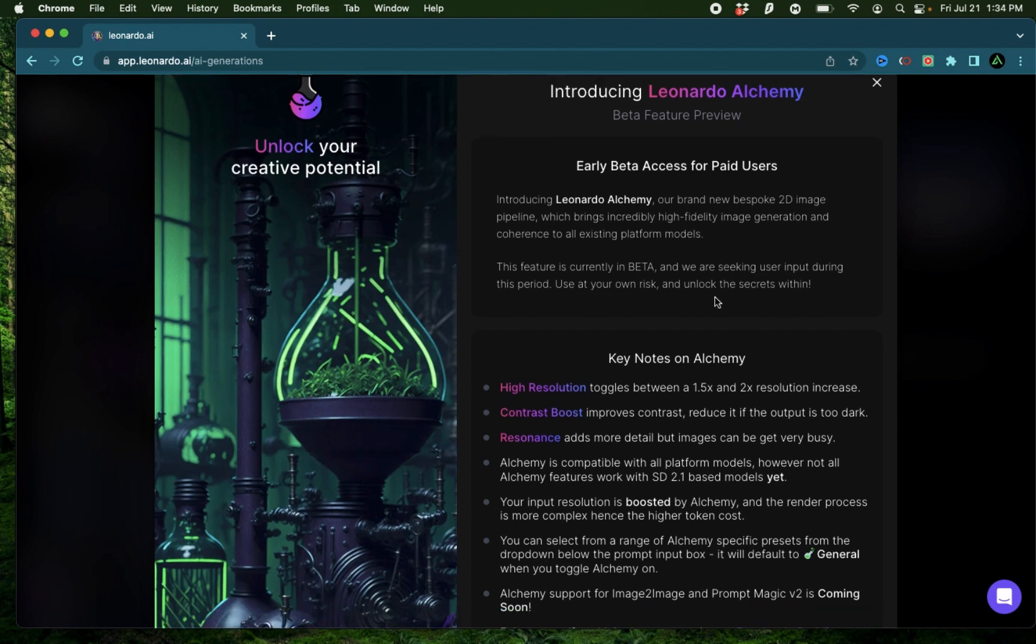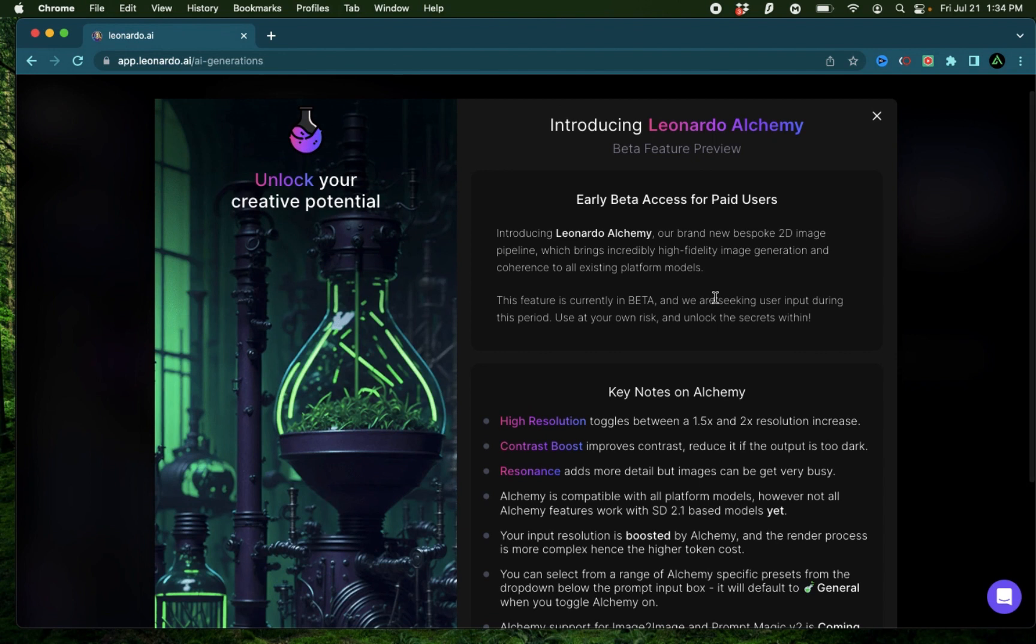In this video, I'm going to try out combinations of different Leonardo AI features to produce the highest quality of images that I can get.